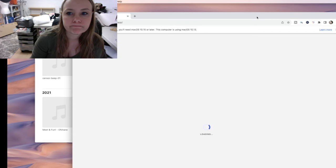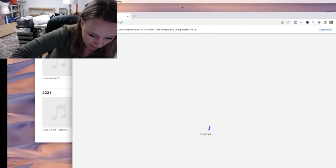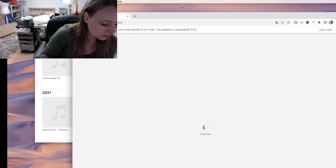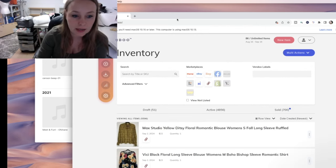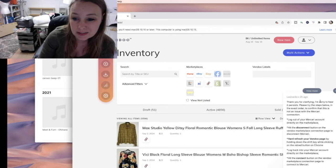The first thing I'm going to do is open up my Vendoo because it will pull my sales from all the different platforms. Before I had Vendoo I would have to go open up each platform to see what my sales were, and then go over to my Poshmark closet to get the SKUs because that's where I kept the SKUs — in my Poshmark listings.